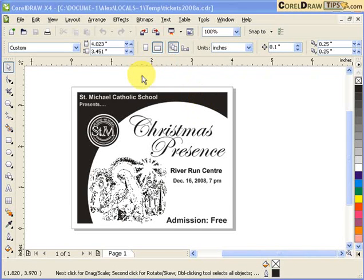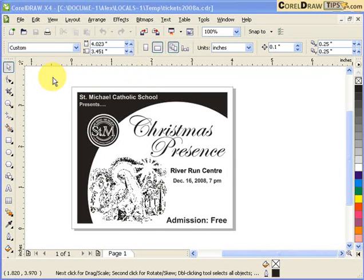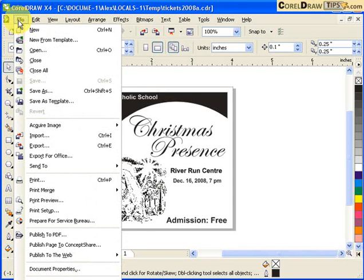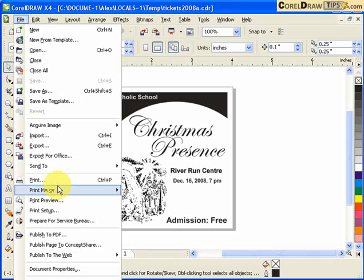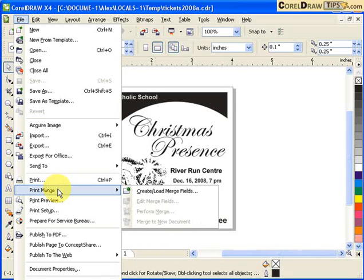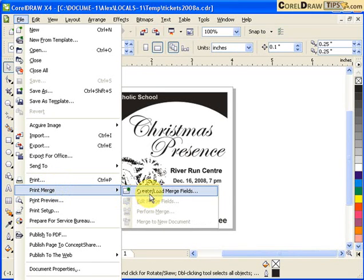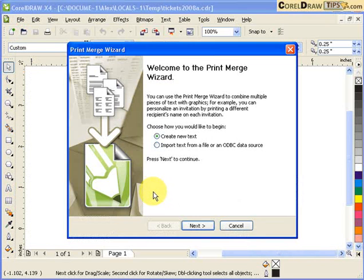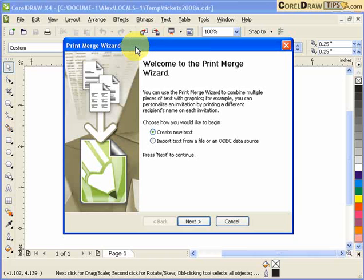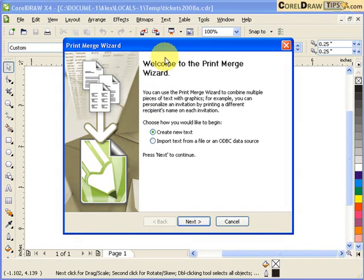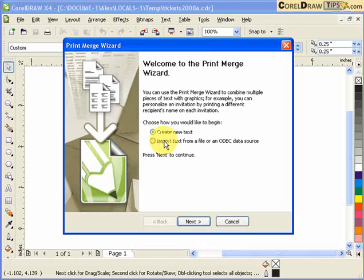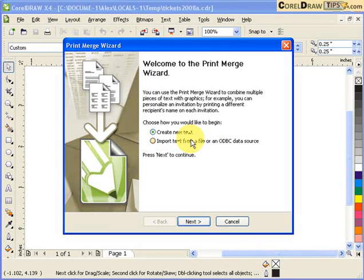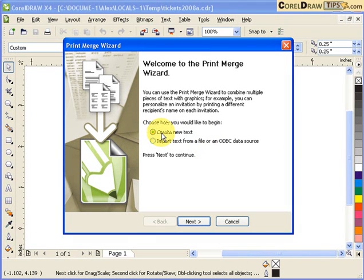You call that option Print Merge. Print Merge is located in File, and then you click on Print Merge. Mouse over Print Merge and you create or load merge fields. Then there would be a wizard saying that you're going to use Print Merge. Choose how you would like to begin: create new text or import text from a file.